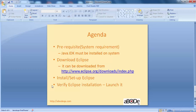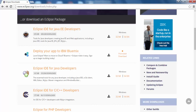Regarding prerequisites, Java JDK must be installed on your system. If you want to see how to install Java JDK, our previous tutorial will help you out. Let's begin the installation of Eclipse — the first thing we will do is download Eclipse from eclipse.org.